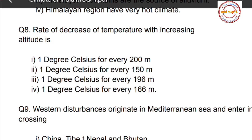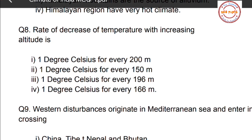The correct option is option number four: the rate of decrease of temperature is 1 degree Celsius for every 166 meters. So as you move 166 meters above sea level, the temperature decreases by 1 degree Celsius.